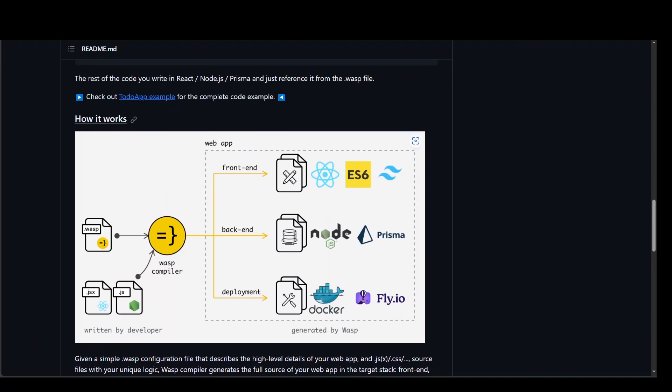Now, the way it works is that you give it a prompt and then Wasp, which is a DSL, it converts it into different out front end, back end, and deployment. And then it just creates it on the fly and you can deploy it anywhere.